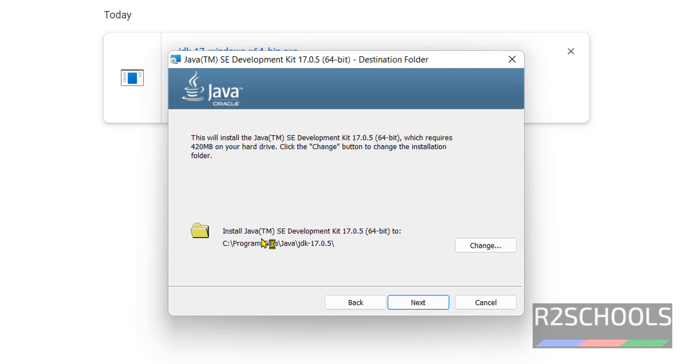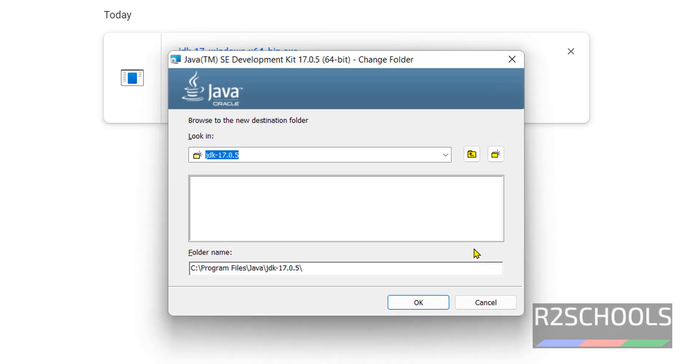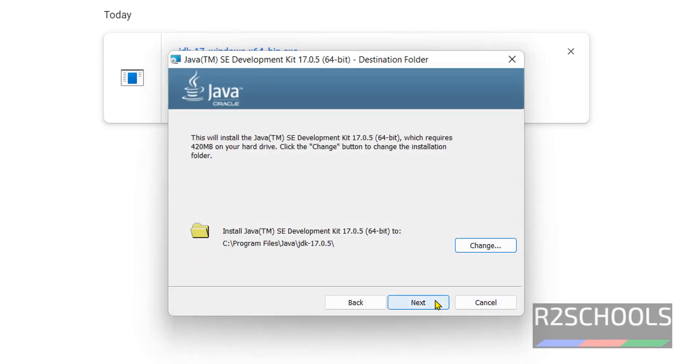Click on next. It is going to install Java on this directory. If you want to change this directory, click on this change and browse. I am going with default location. Then click on next.